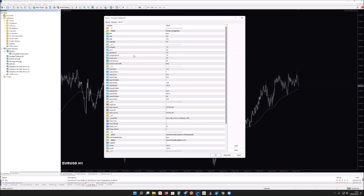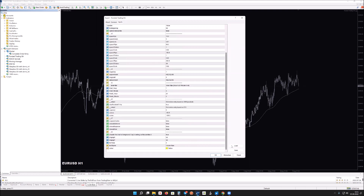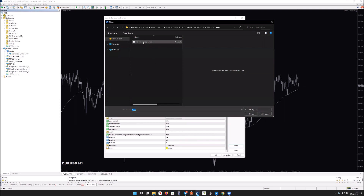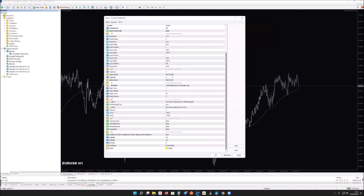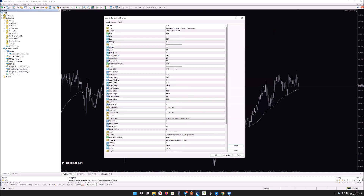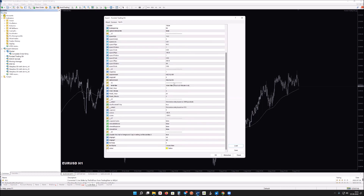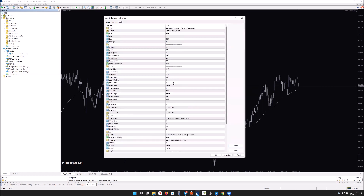You can now upload and attach the EA to a chart. To load the settings, you can load the Funded Trading EA set files, which gives you the recommended settings. You don't have to use those — you can customize what works for the expert advisor. Let's go over what the settings actually mean.